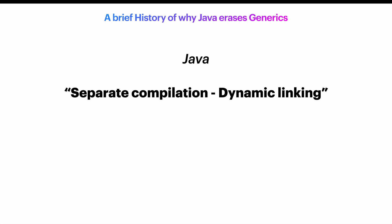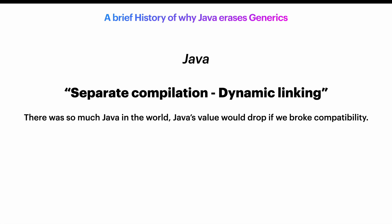At the time of generics, there was so much Java in the world that by breaking this compatibility, Java's value would drop instantly.